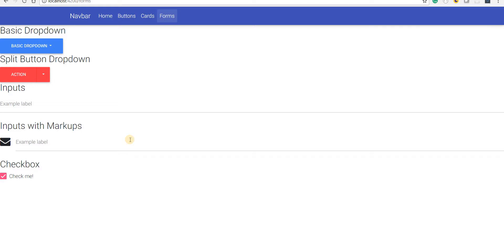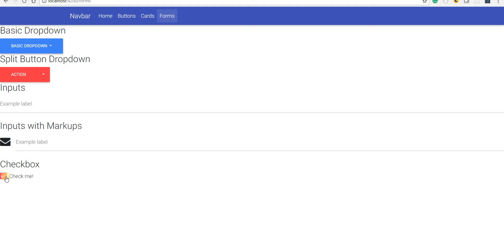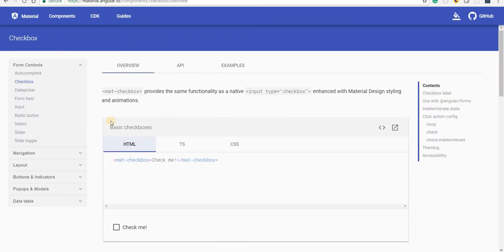Hello guys and welcome back. In the last section we added or introduced Angular Material inside our Angular CLI project and we also added the checkbox that we see right here. Now apart from this checkbox there are some other components that can be used from Angular Material and we are going to use them in this video.